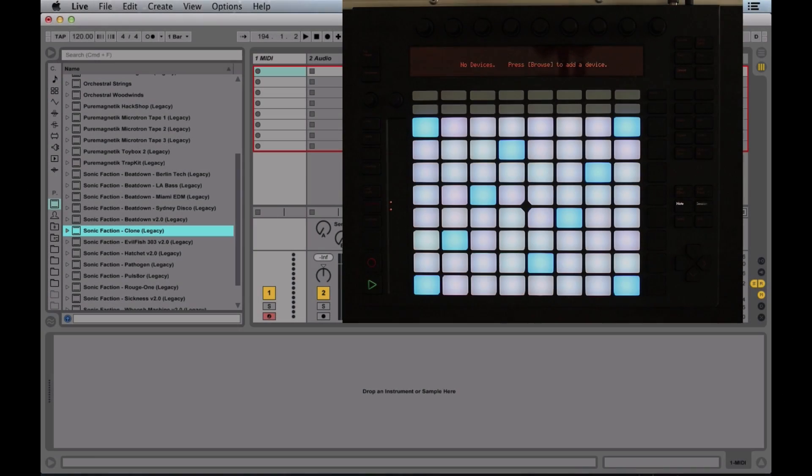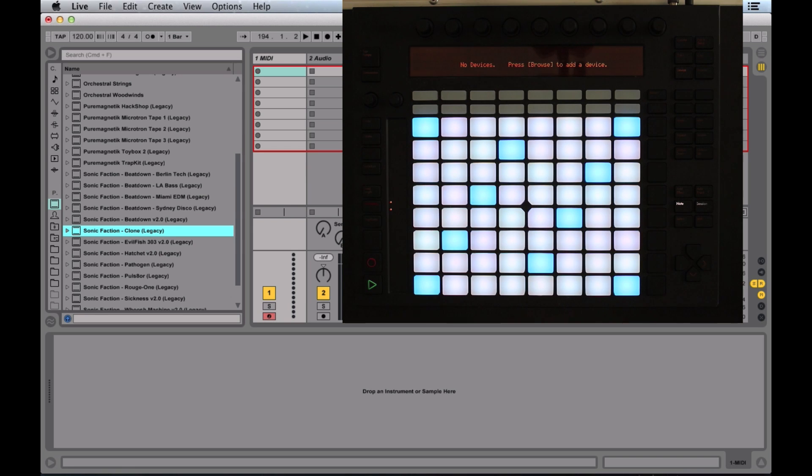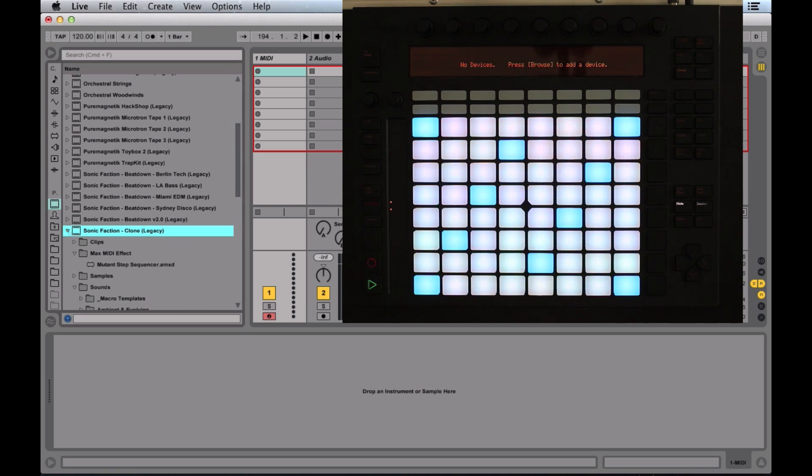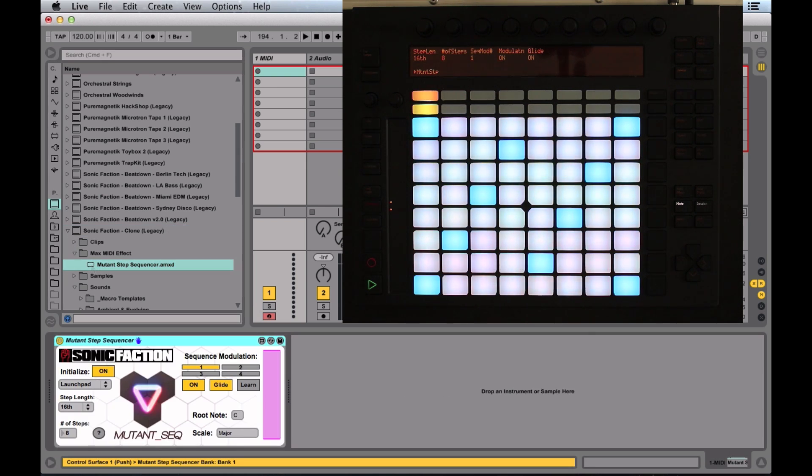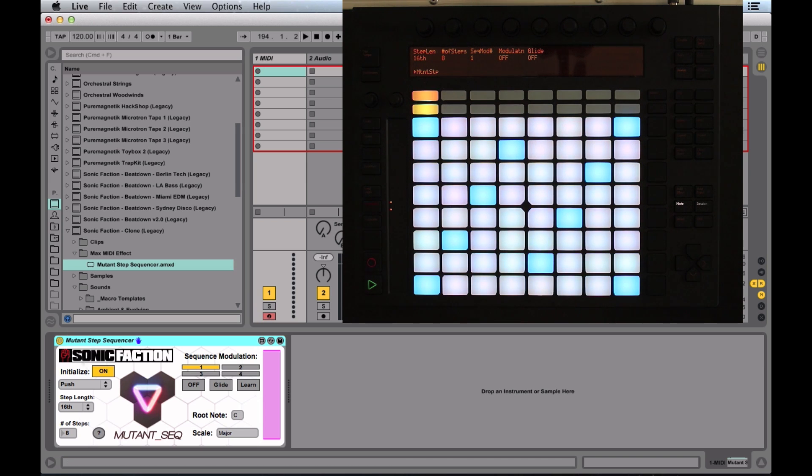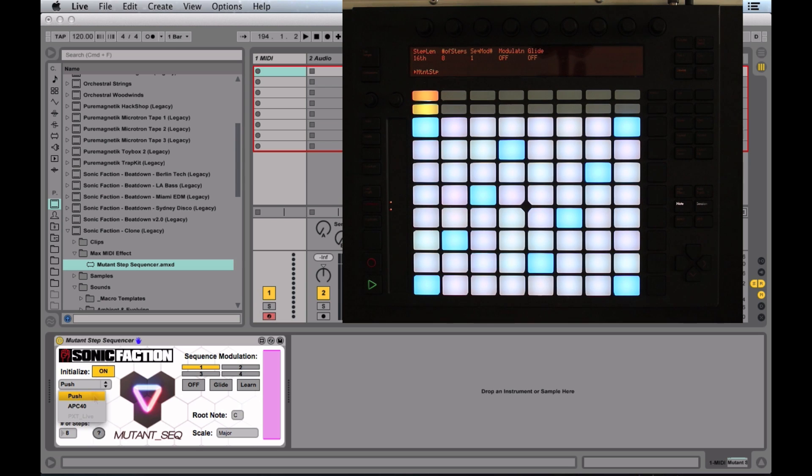Let's take a look at the three synthesizers and step sequencer that come with the Mutant sound pack. First one we're going to talk about is Clone. Let's grab the Mutant step sequencer. You want to make sure you initialize the step sequencer. It works with push, apc, and launchpad.